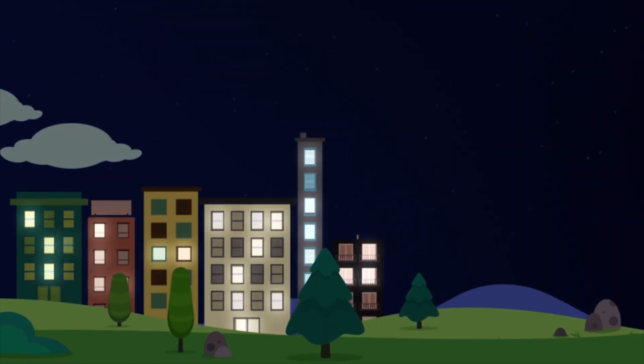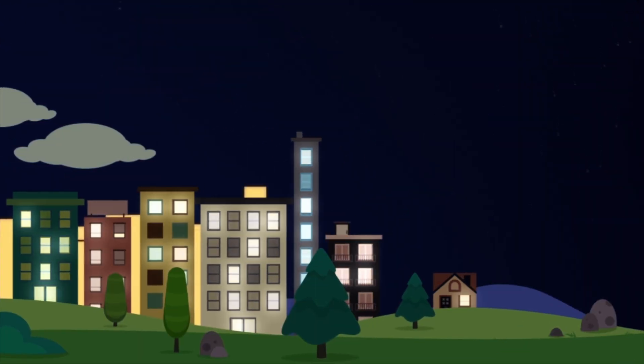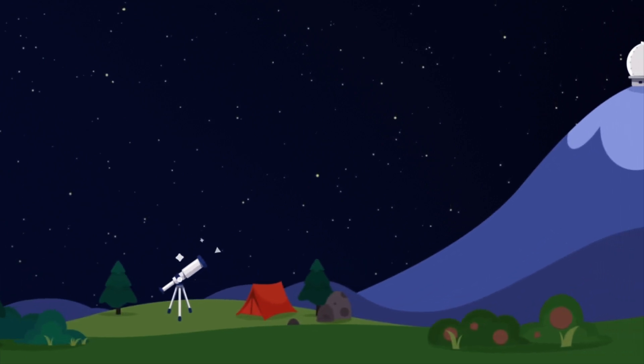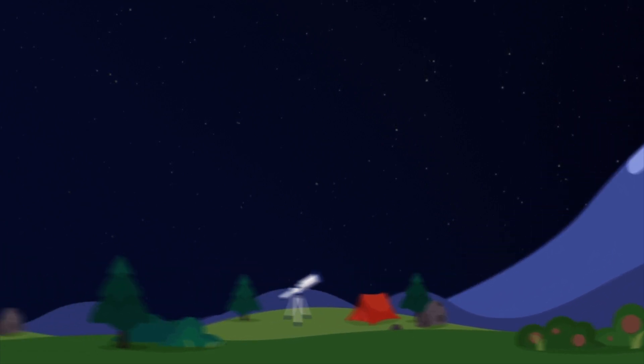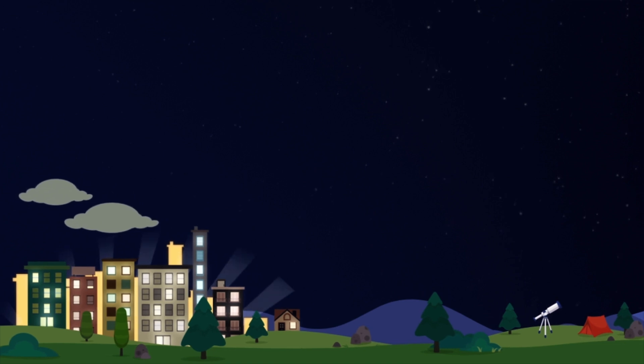You have probably noticed that the stars don't shine as bright in the city as they do in the country. That's because the city lights are so bright they outshine the distant light of the stars.